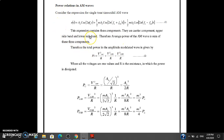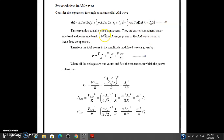Here in my slide you can see that today we are calculating the power of AM waves. As we know, the expression for the single-tone sinusoidal AM wave contains three components: the carrier component, the upper sideband, and the lower sideband. Therefore, the average power of the AM wave is the sum of these components.